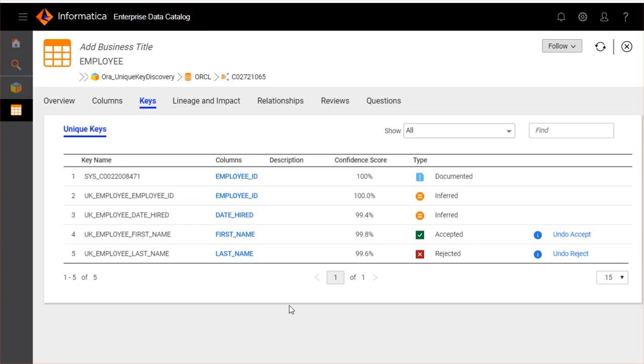In this section, you could find key name, columns that are identified as unique keys, description of keys, confidence score, and the type of unique key.